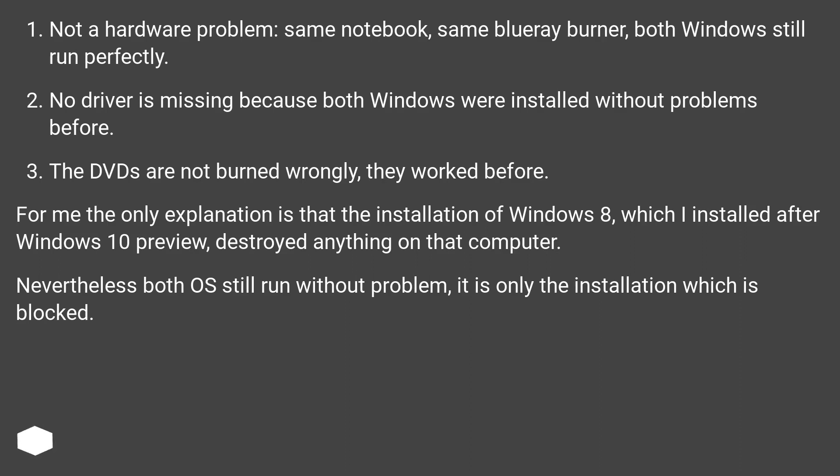For me the only explanation is that the installation of Windows 8, which I installed after Windows 10 preview, destroyed anything on that computer. Nevertheless both OS still run without problem, it is only the installation which is blocked.